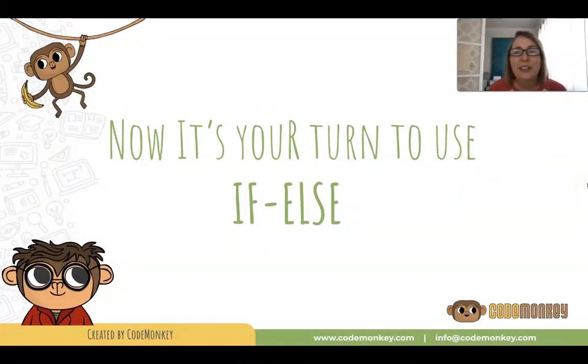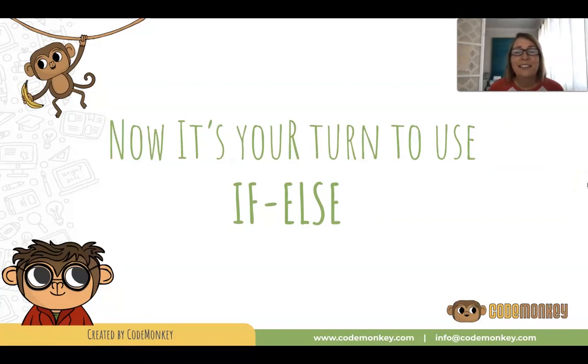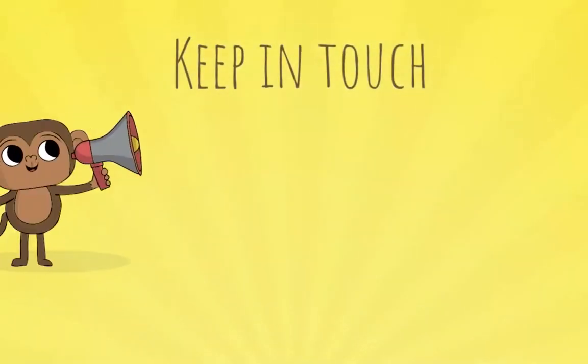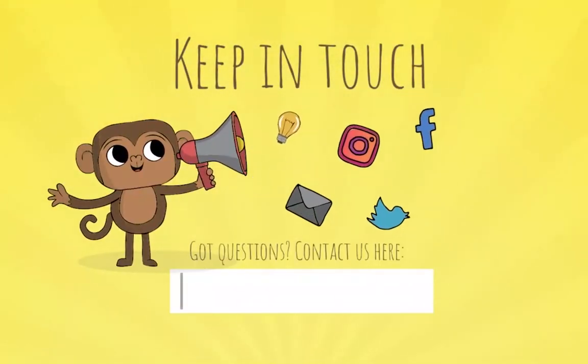Now it's your turn to use if-else. Good luck.